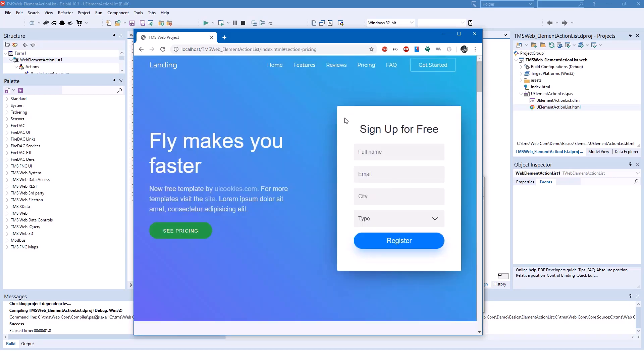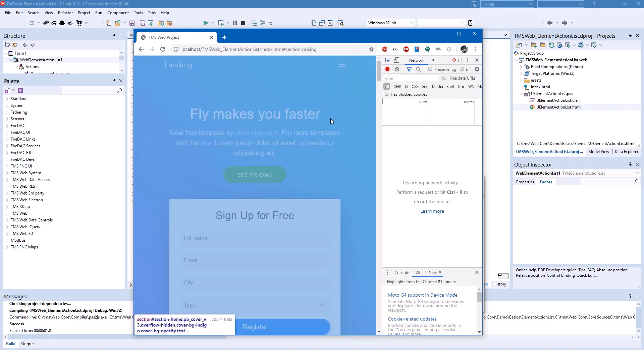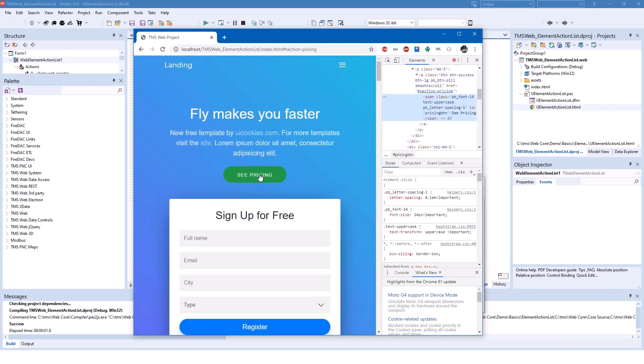press F12 in Chrome, and here you have the element inspector, and you click here, you see pricing, and then you see ID pricing button.